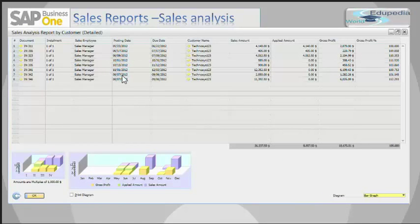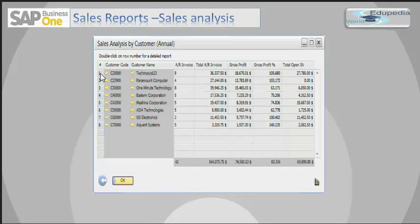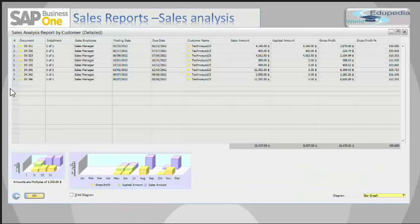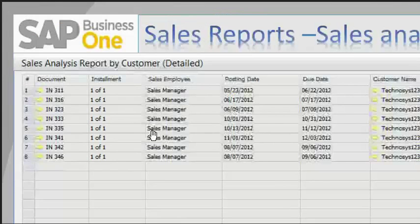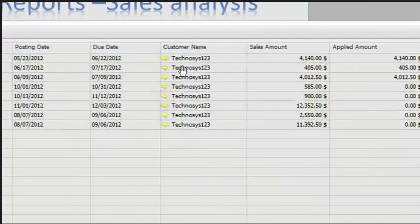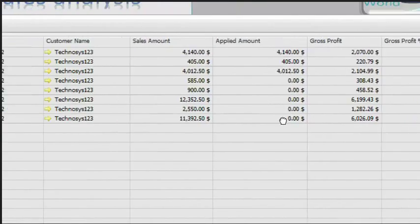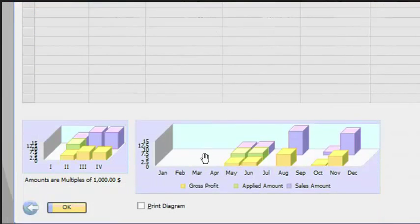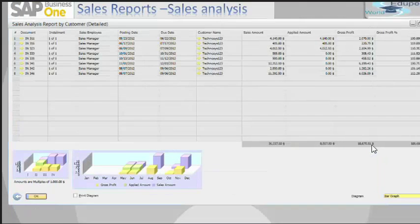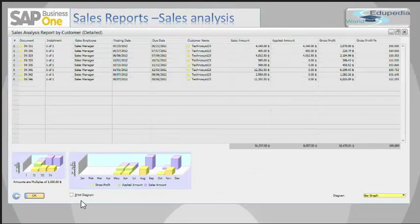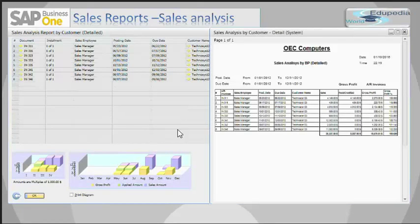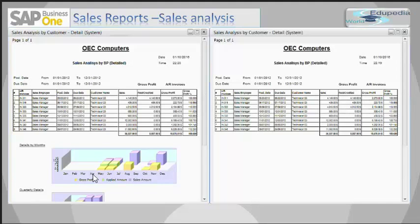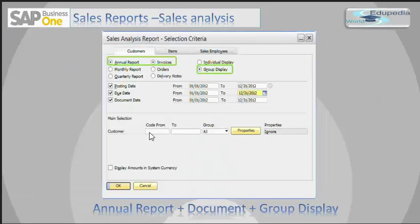By clicking on any customer line — for example, I have selected Technosis — and double-clicking on that line, it opens another report. This report shows all the documents with their dates, customer name, sales amount, applied gross profit, and profit percentage. The report also includes a graph. I can print this report without the graphical representation as a simple report, or I can check the 'Print Diagram' option to print it with graphical representations.